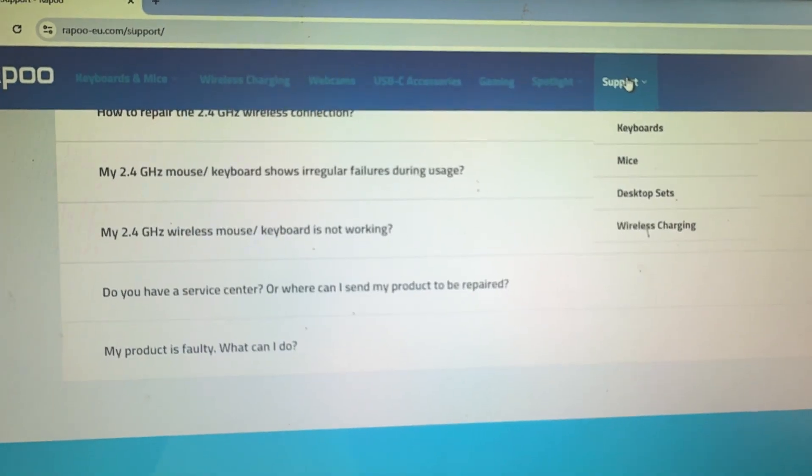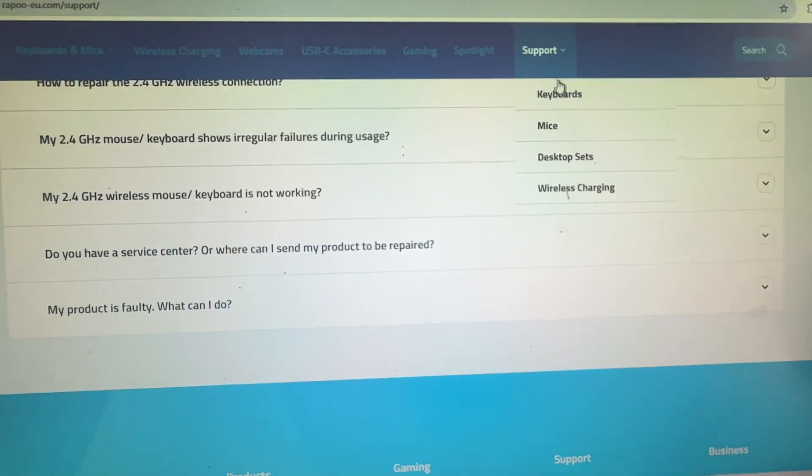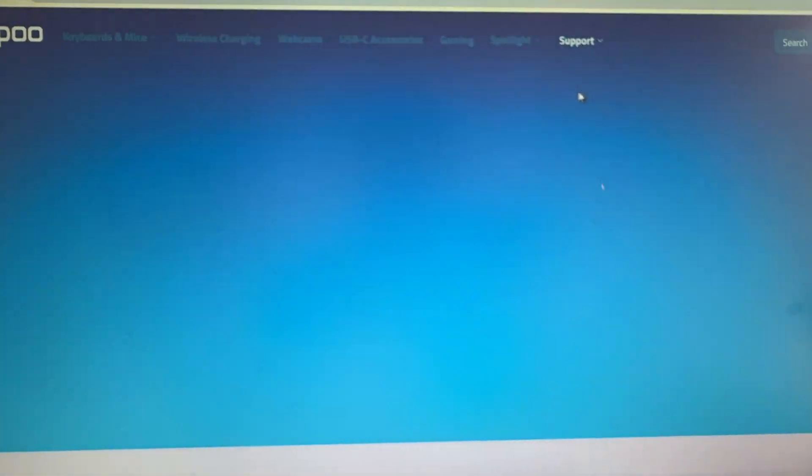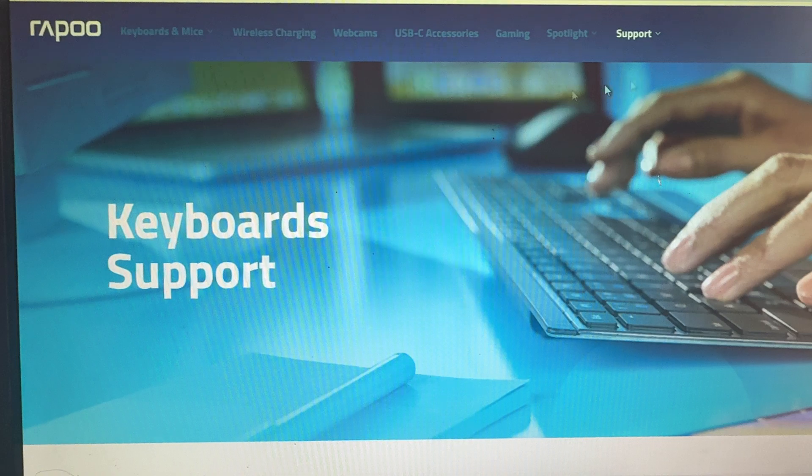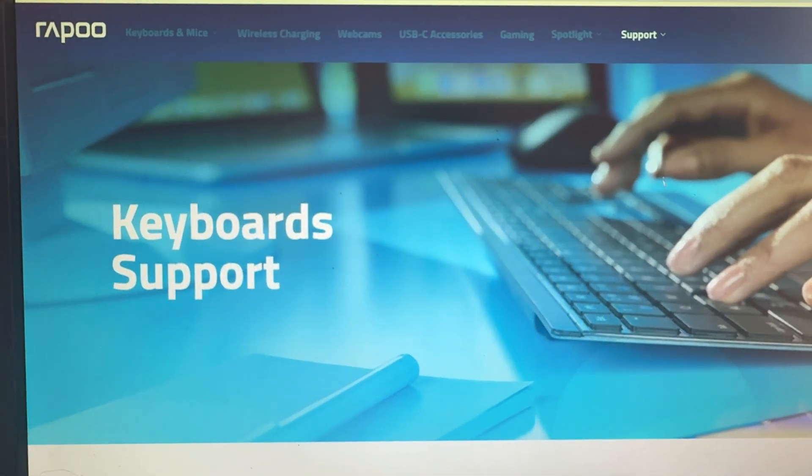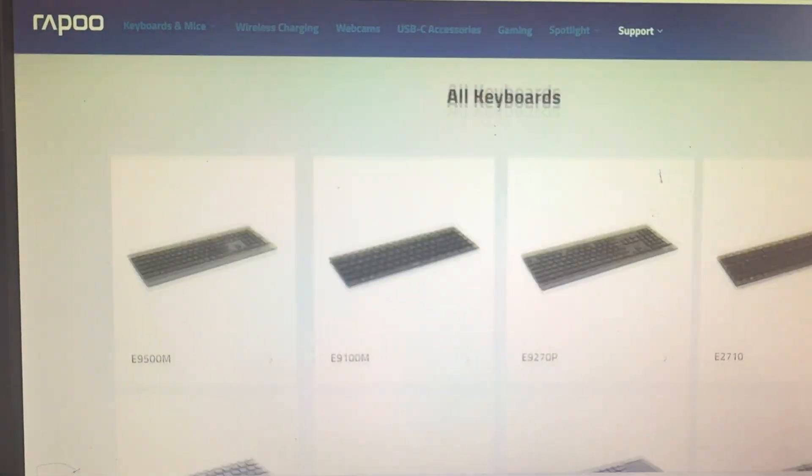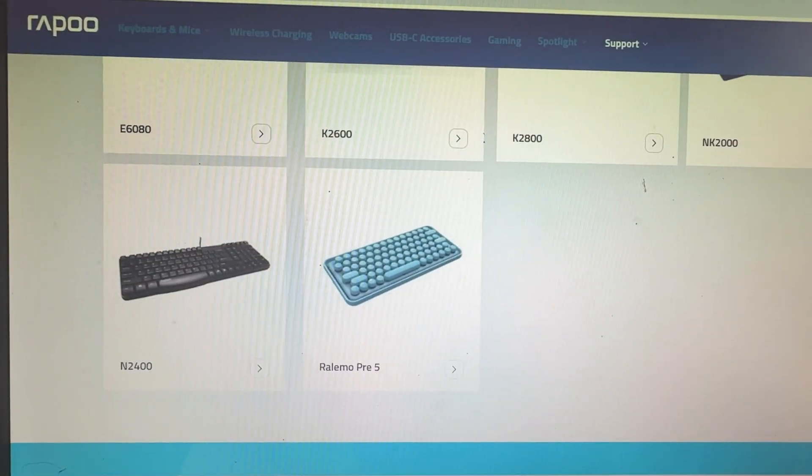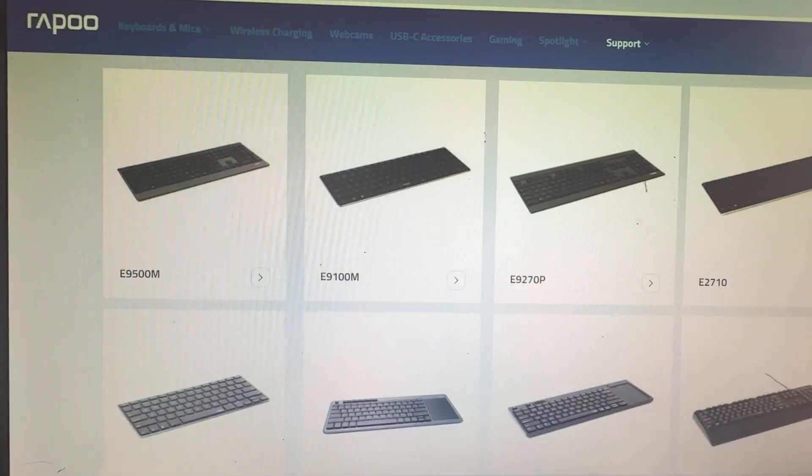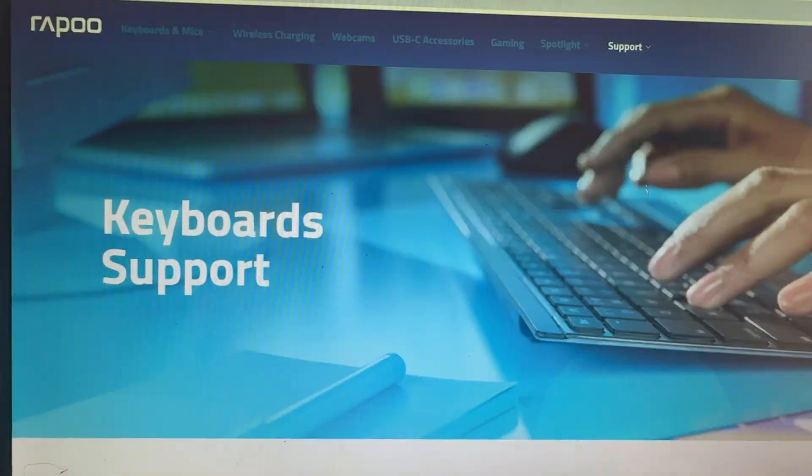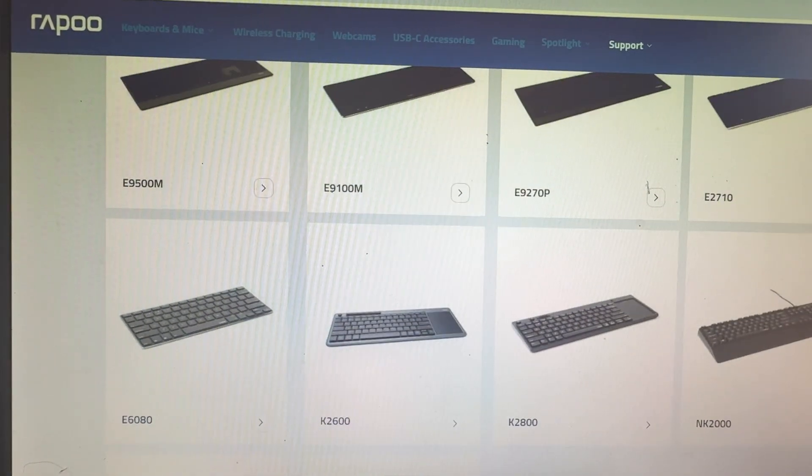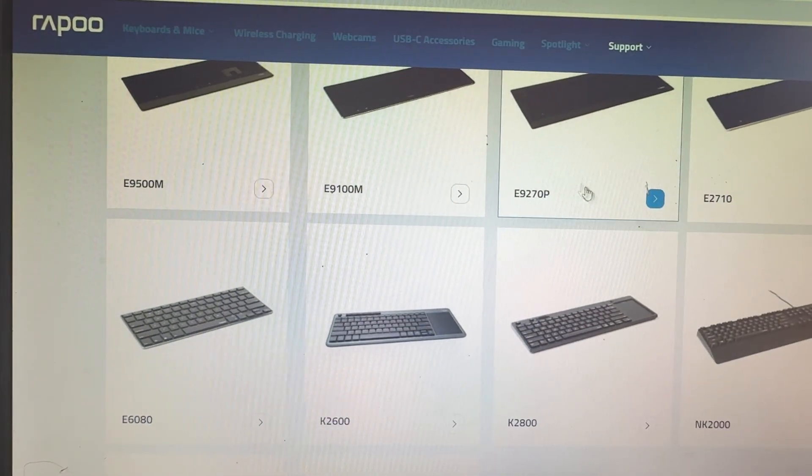Here is the option of support. Choose the keyboard, and after choosing the keyboard, go downward and choose your model. My model is the E9000M.